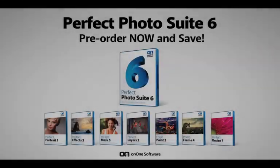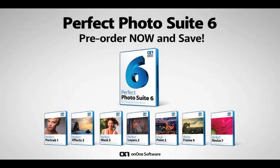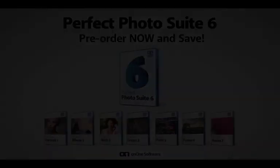And this is just one of the powerful new additions to the new Perfect Photo Suite 6 family. So, pre-order your copy now and save.